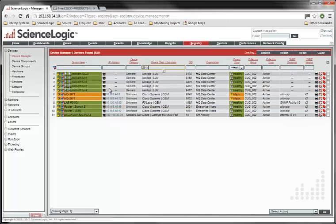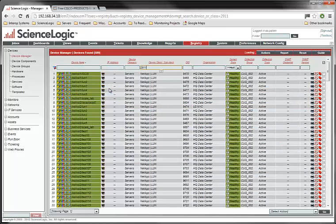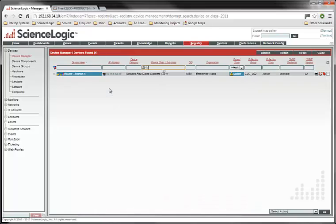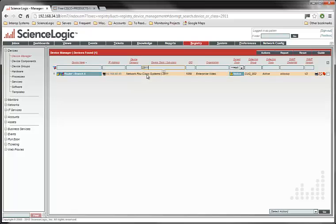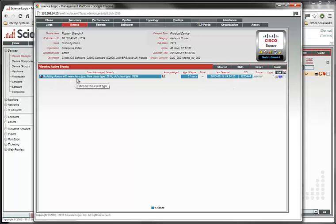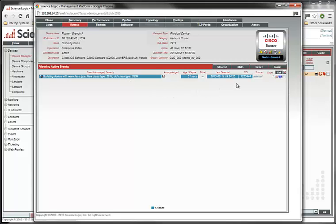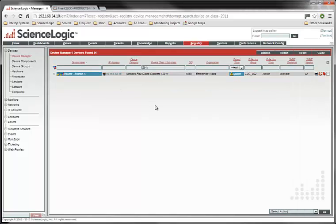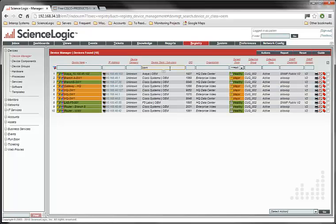And if I instead look for the text to 2911, then you'll see here it is right here. Now it's a network router, Cisco Systems 2911. And if I click on his events, then we'll see updating device with new class type, new class type 2911, old class type OEM. So this event will expire in a little while. But everything worked according to plan. So you know what? That was so fun. Let's do another one.